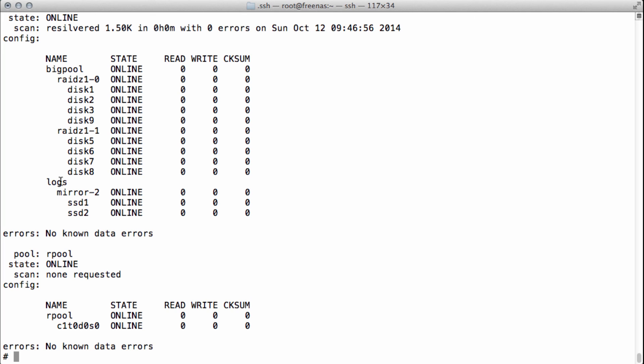There's a nice script called 'zilstat' — google it, Z-I-L-S-T-A-T — which uses DTrace underneath and gives you statistics about what's happening inside your ZIL and how big it might need to be. I recommend adding SSDs after you're up and operational to see how big the ZIL actually gets. In my experience, ZILs are typically small — around 100 to 200 MB — even with 10 NFS clients. Log space is small, so use small but reliable SSDs that can handle heavy write activity.